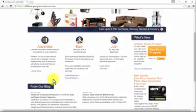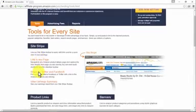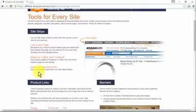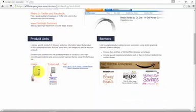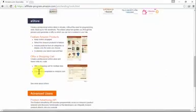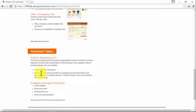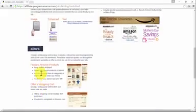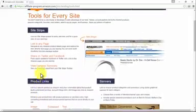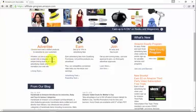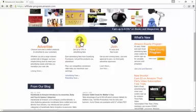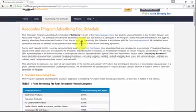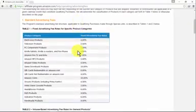You'll find some awesome and simple linking tools to meet your advertising needs, tools such as Site Stripe, product links, banners, a store, and advanced tools for users. Amazon's commission program is way different than Clickbank's. In Amazon, it's known as advertising fees, and they are calculated by percentages. Percentages are different depending on the type of product being promoted.